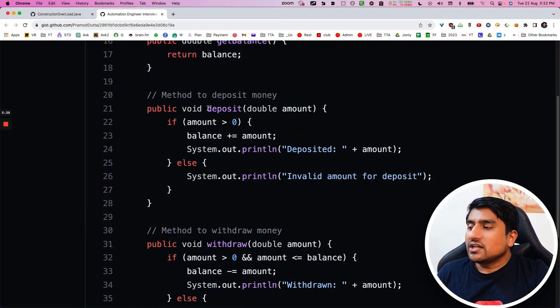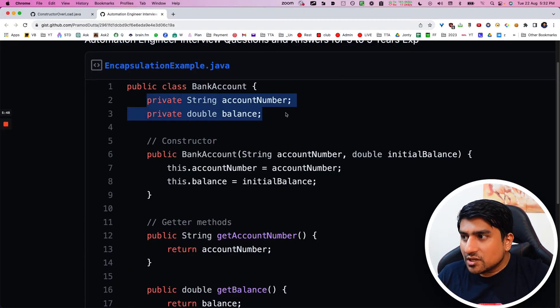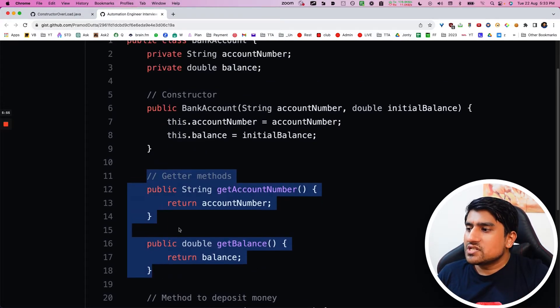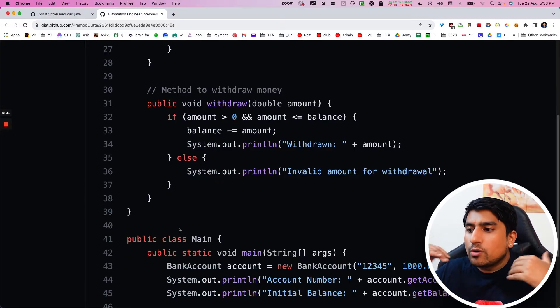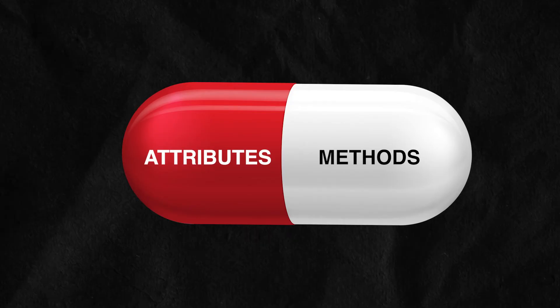The class combines attributes and methods; the attributes are secured and can only be accessed via getters and setters — that is encapsulation. Why do we do this? For a banking application, we don't want the deposit or withdrawal attributes accessed by other classes. We hide them using the private modifier, and the only way to access or control them is through getters and setters.